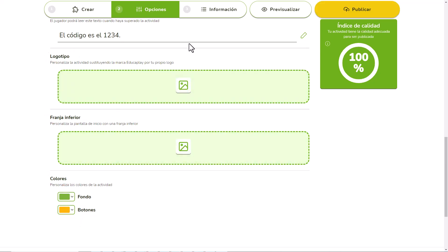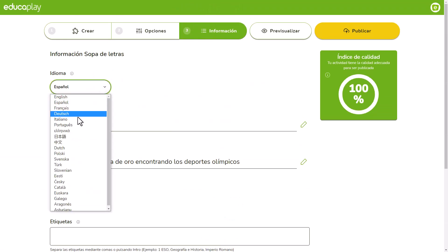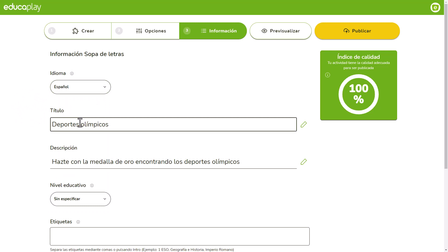You are almost there. Next, go to the Information tab where you can change the language of the activity interface and write the title and description.